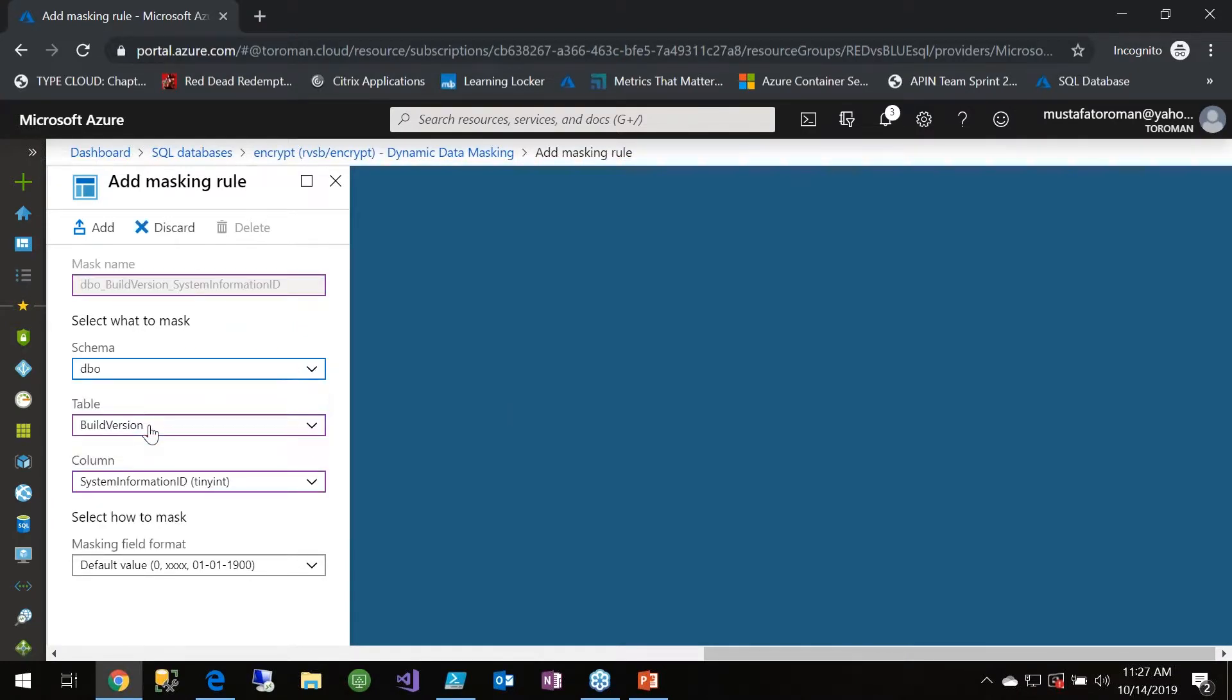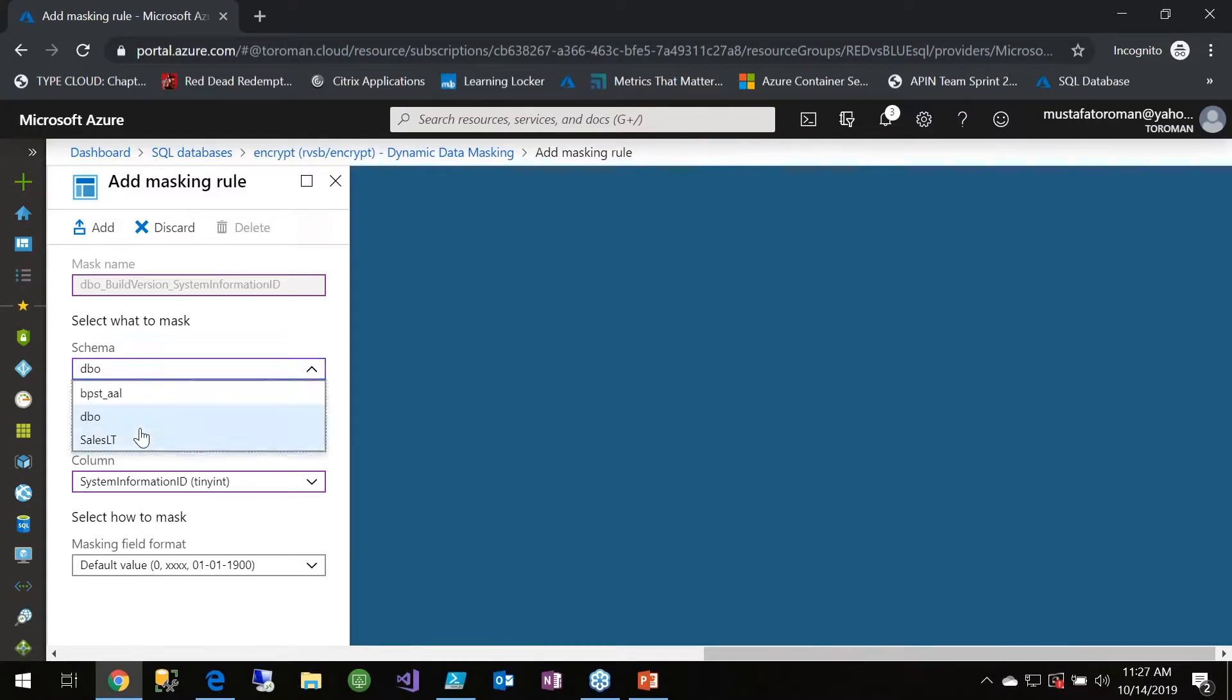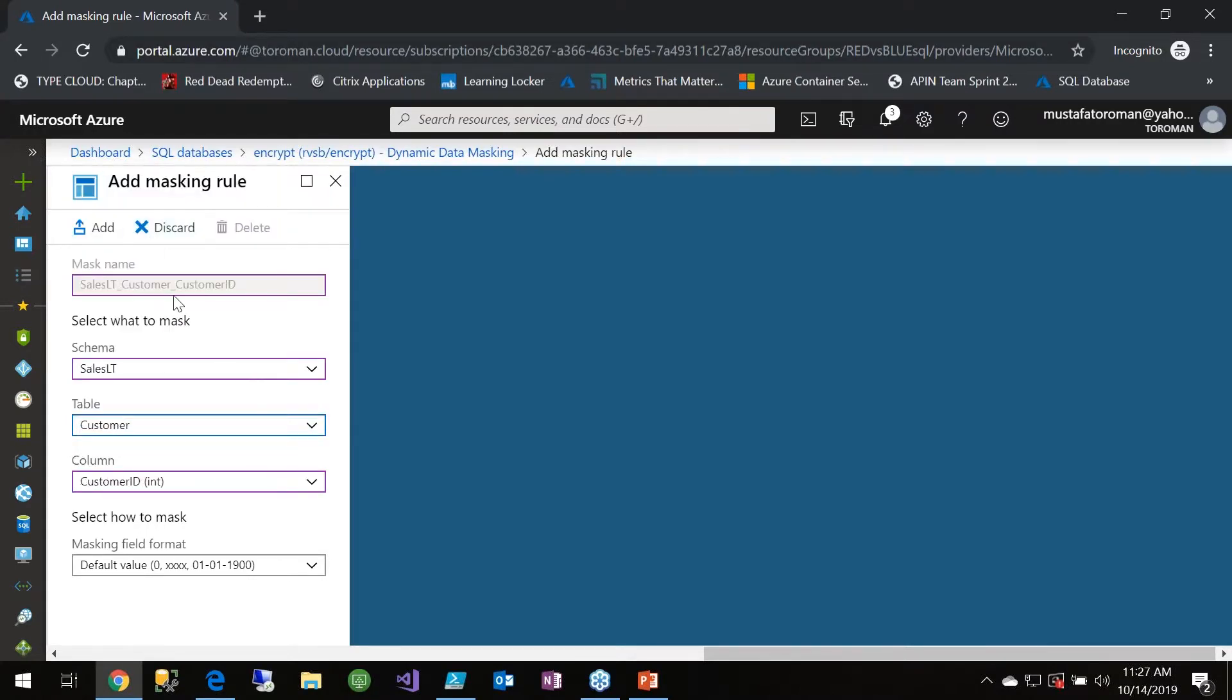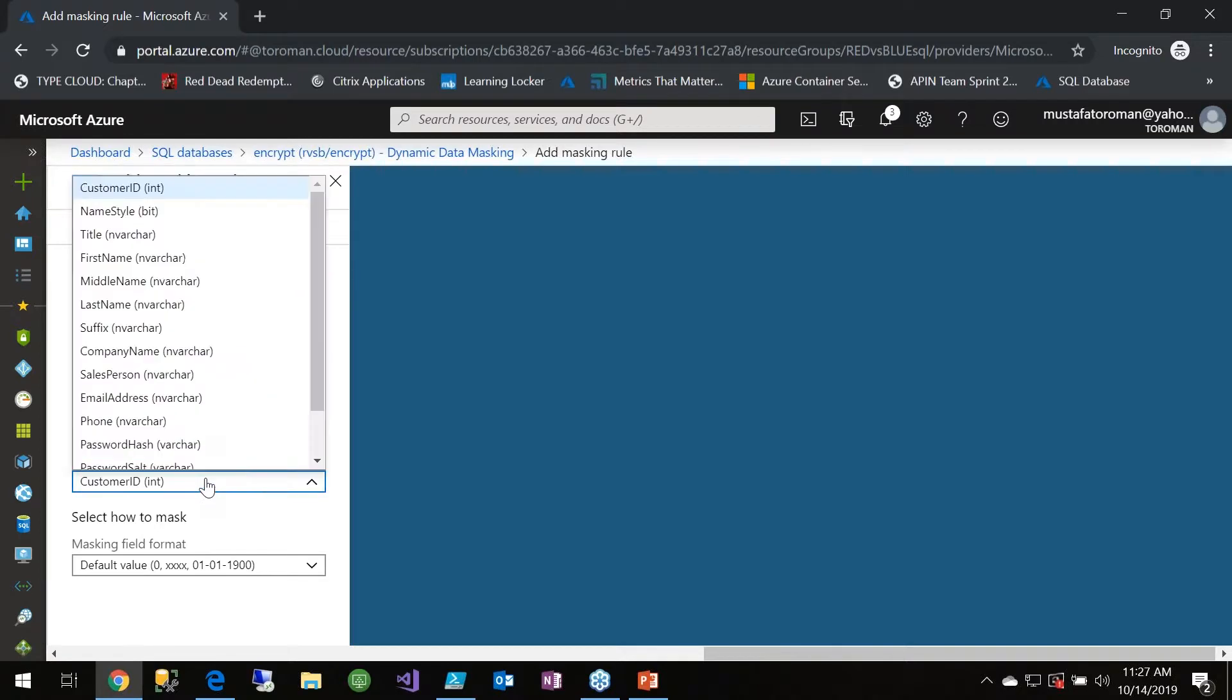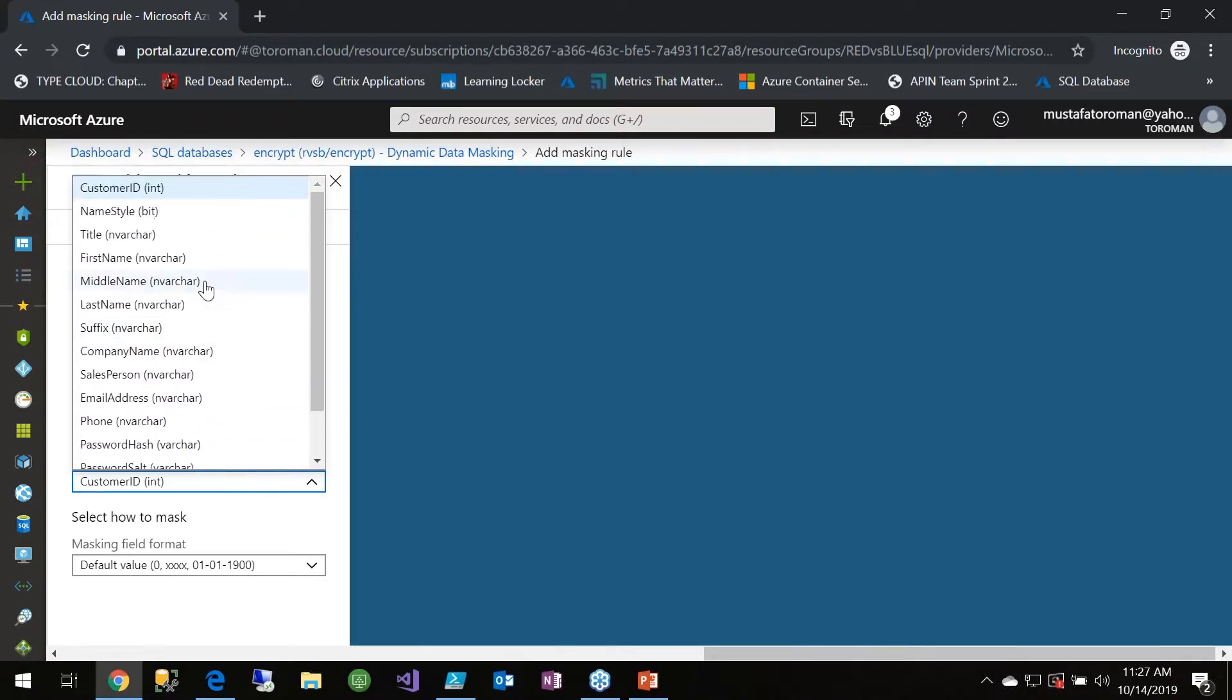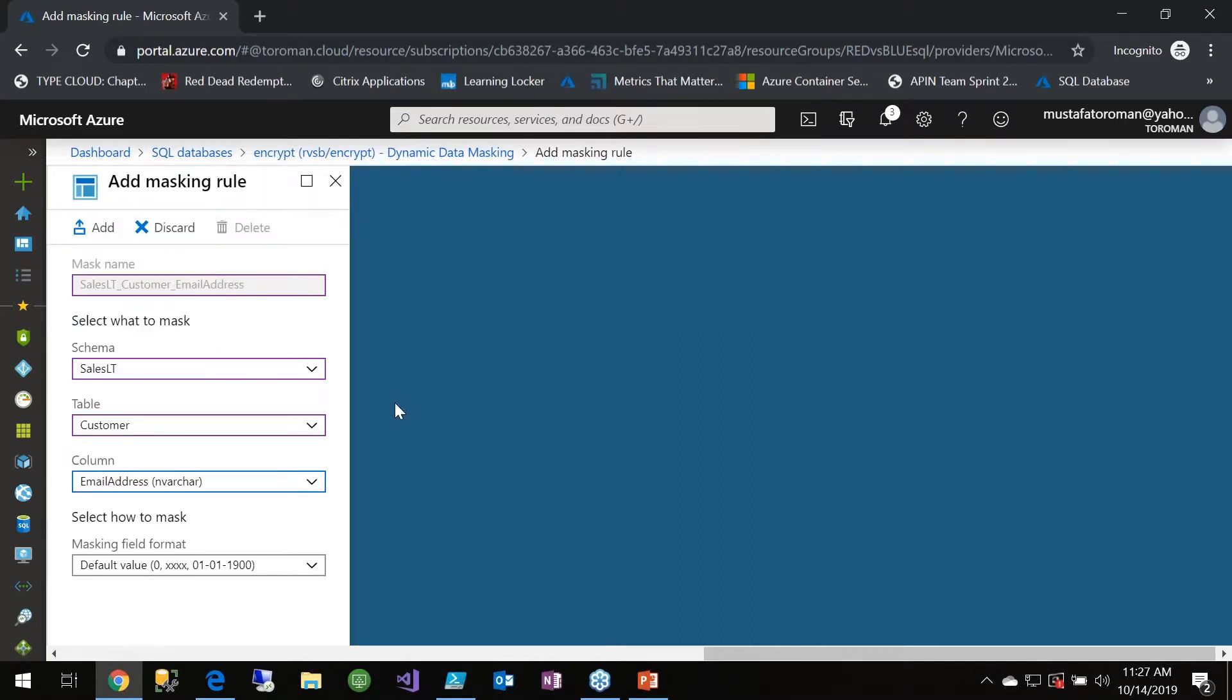We go to the customers, we can see all the tables here in the customer table. Let's say the email address is sensitive information. We can add a mask - we have one for the email.